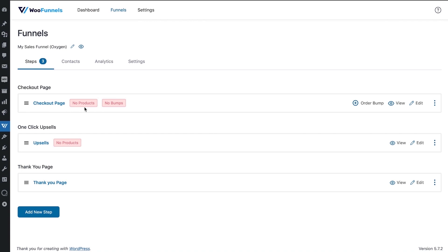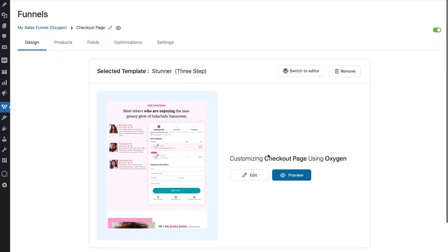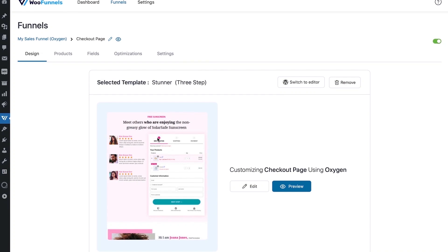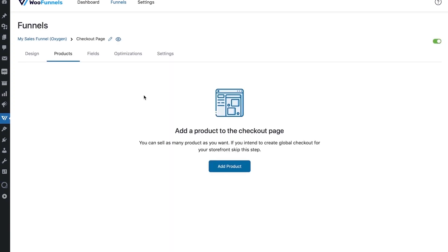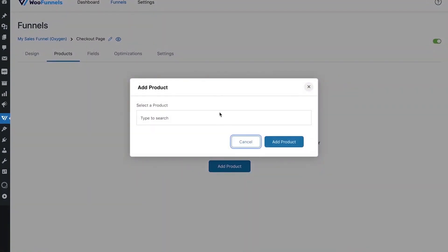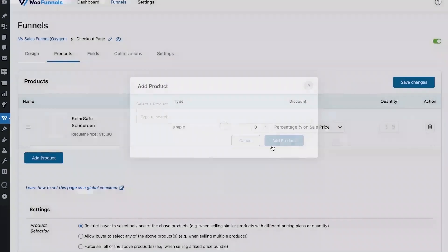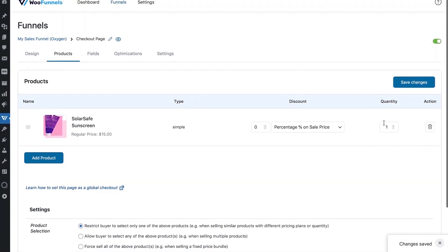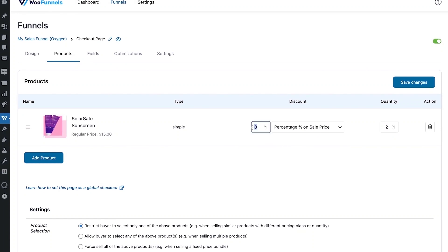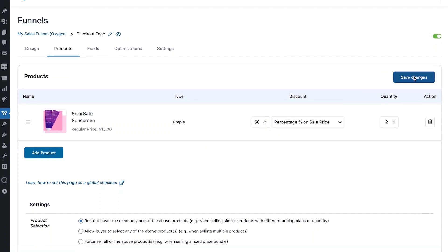On the checkout page, it gives you two prompts — no bumps and no products. Let's edit the checkout page and first add a product. Here's how you add a product: we'll search for a sunscreen, which will be a physical product. We'll set the quantity to two and offer a 50% discount — like a buy-one-get-one-free offer. Then save changes.